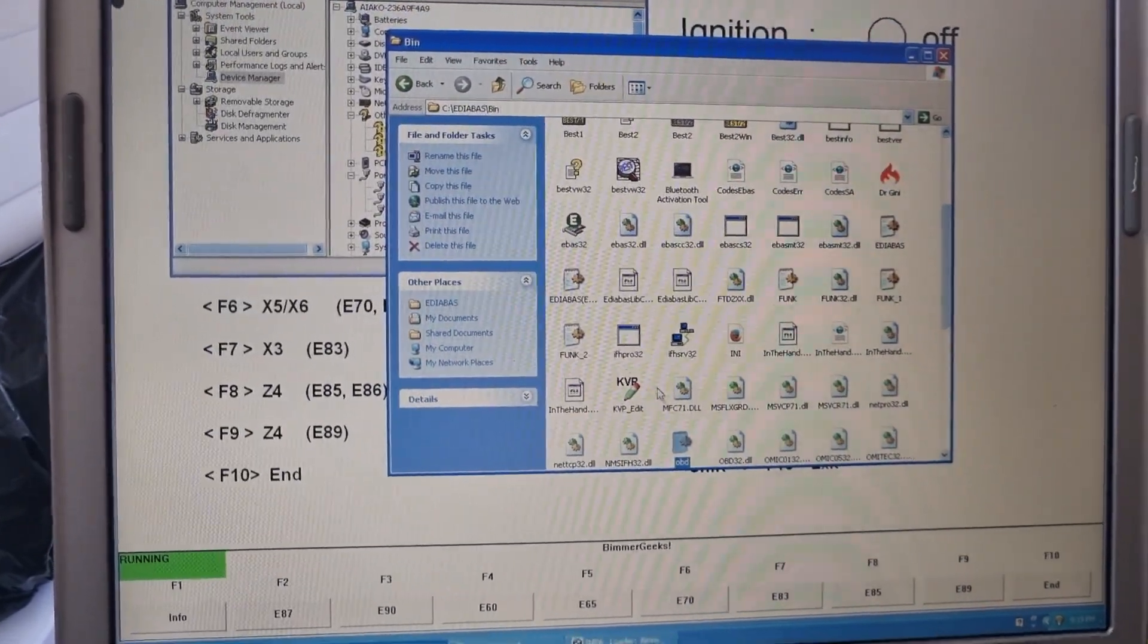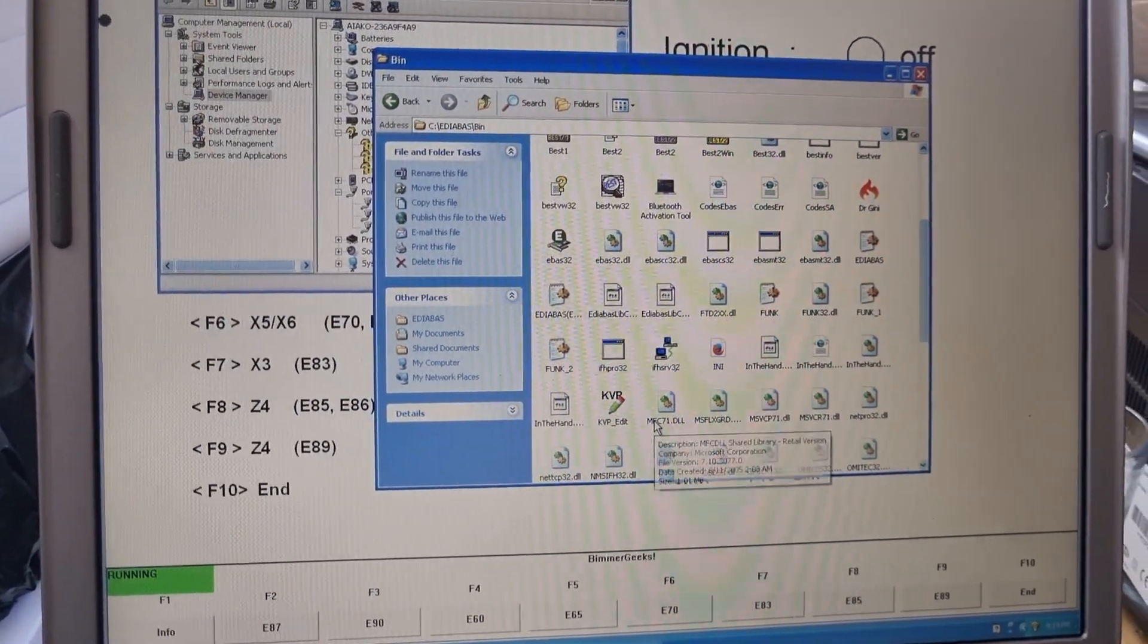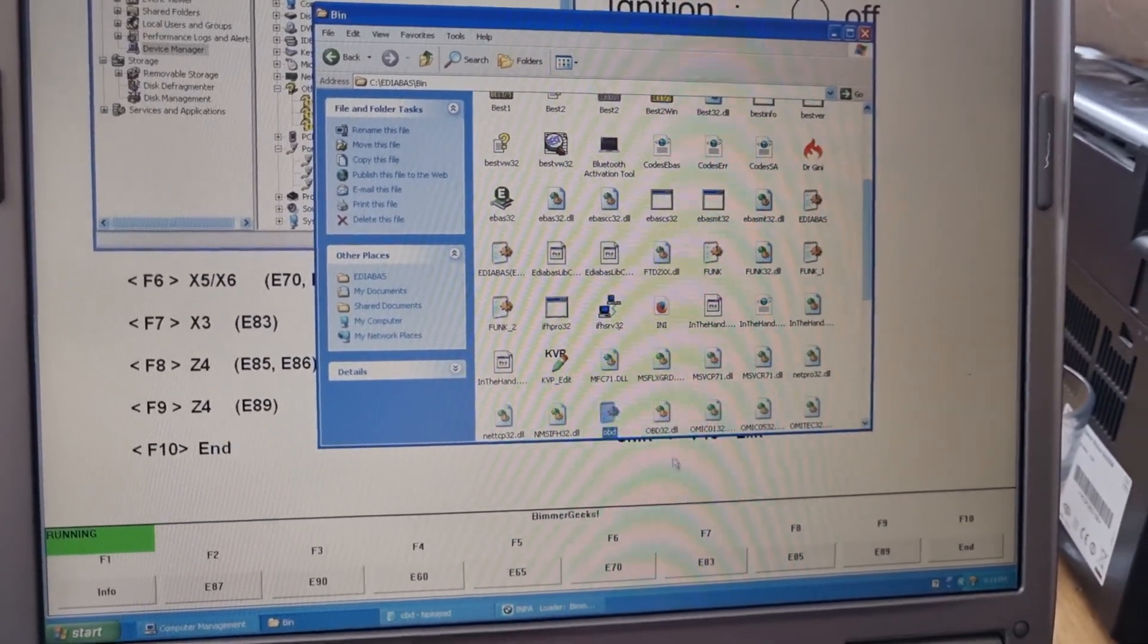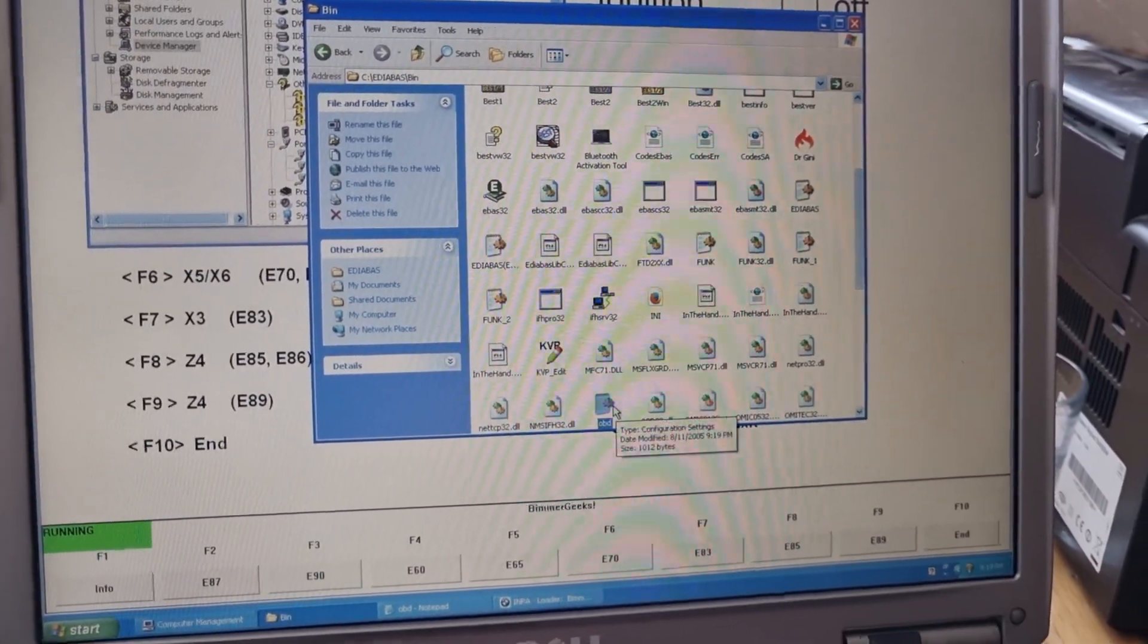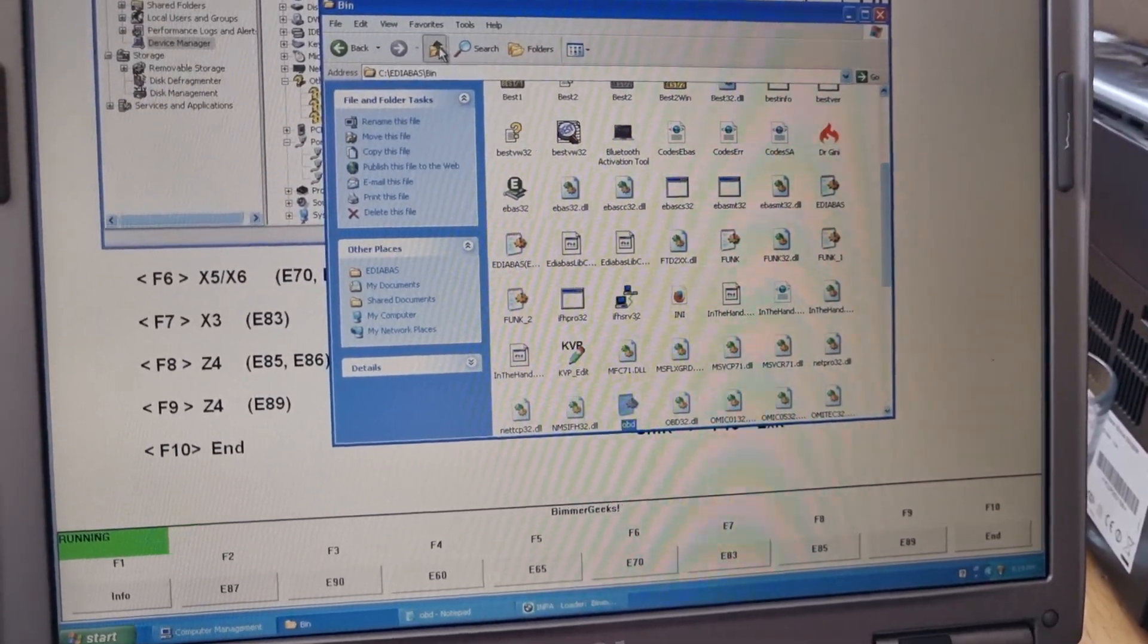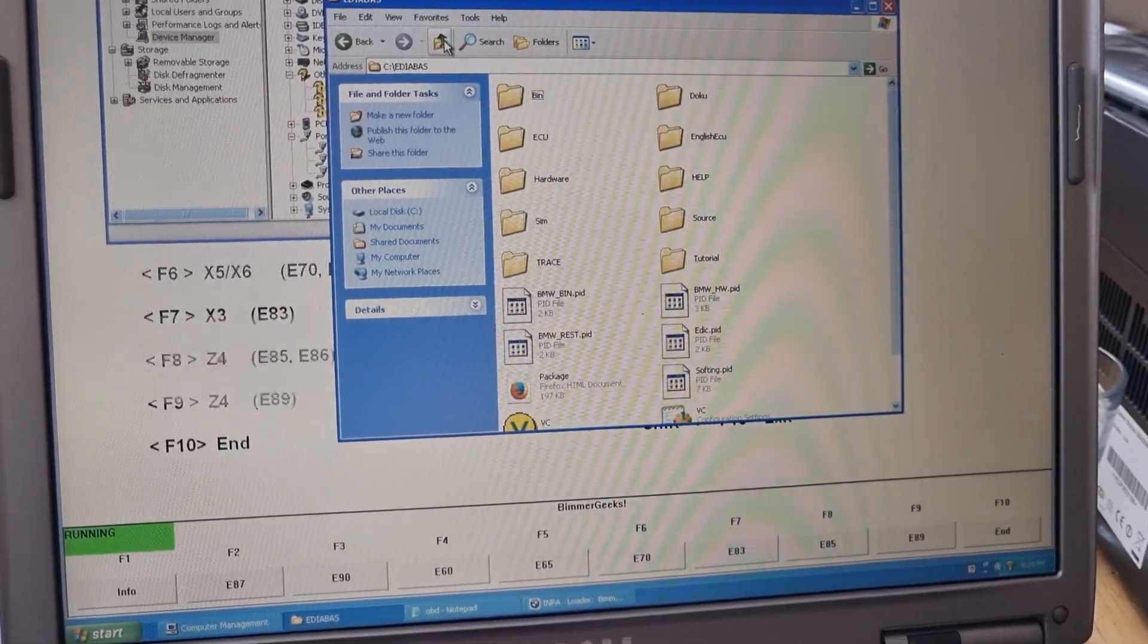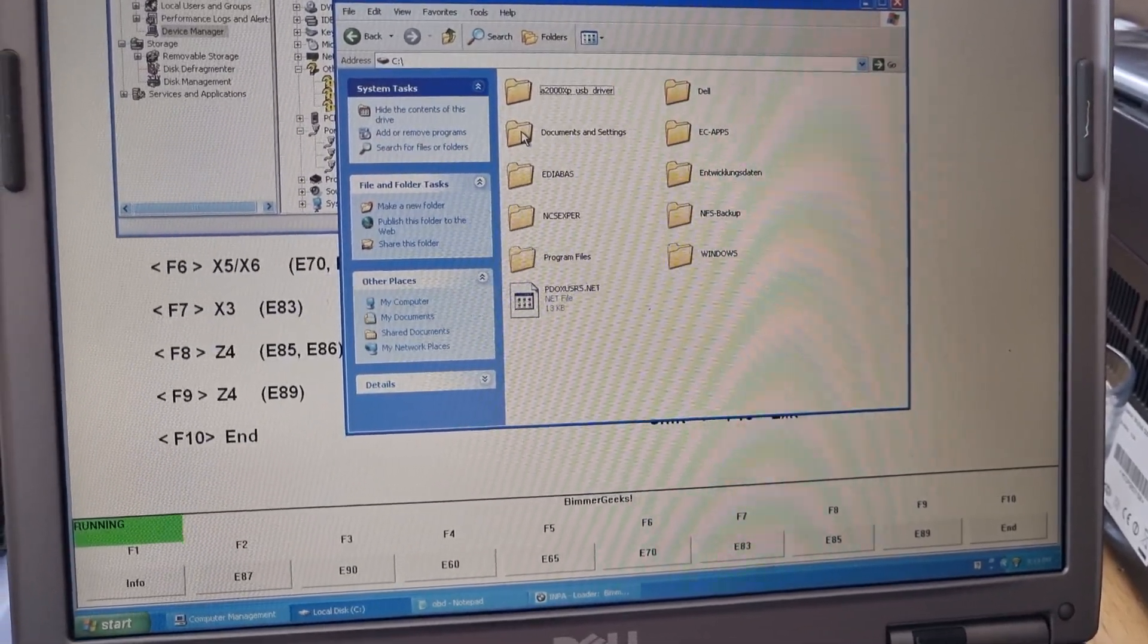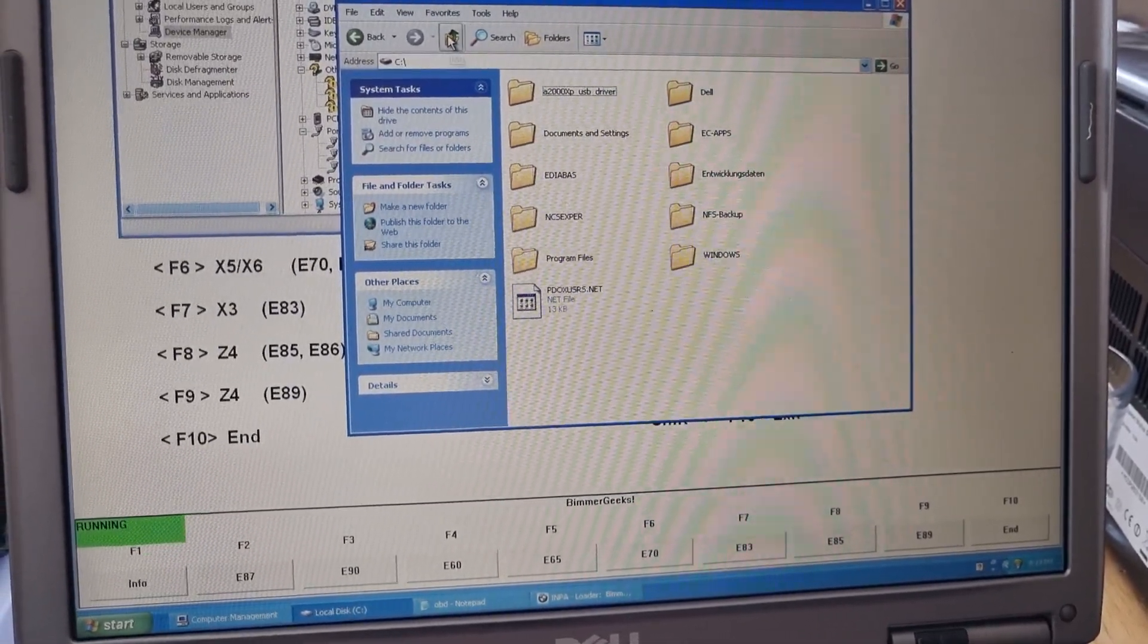And this file, we'll copy it and put it in the Windows folder. Don't ask me why. Copy, Control C. I don't know, but it made a difference once, so I'm doing it ever since.